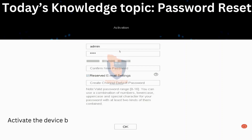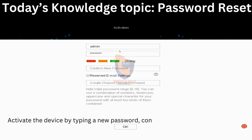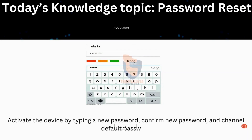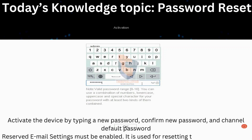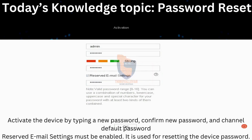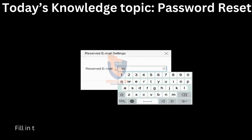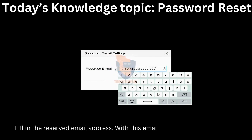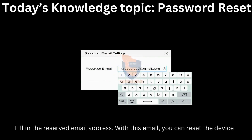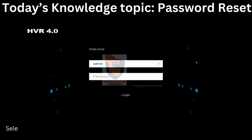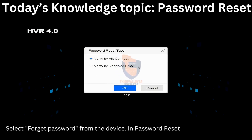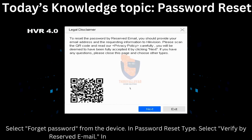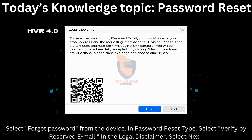Activate the device by typing a new password, confirming the new password, and setting the channel default password. Reserved email settings must be enabled — it is used for resetting the device password. Fill in the reserved email address; with this email you can reset the device password. Select 'Forgot Password' from the device. In the password reset type, select 'Verify by Reserved Email'. In the legal disclaimer, select Next.